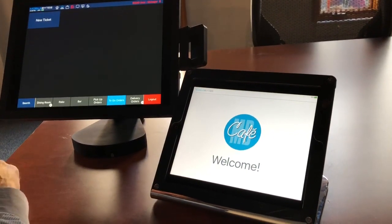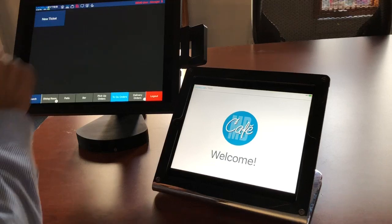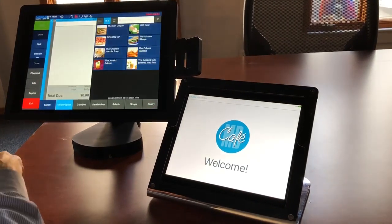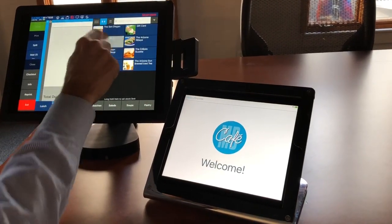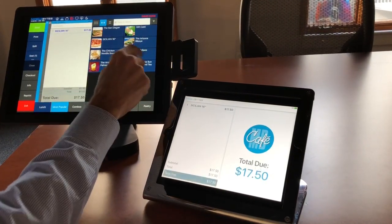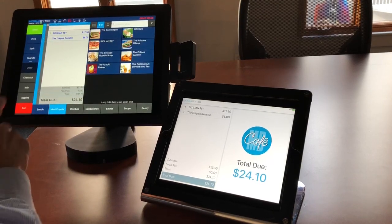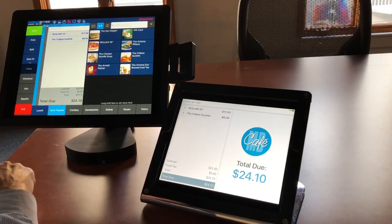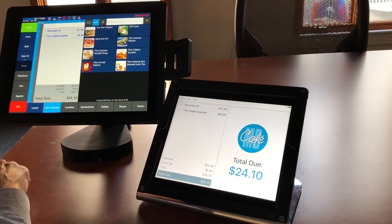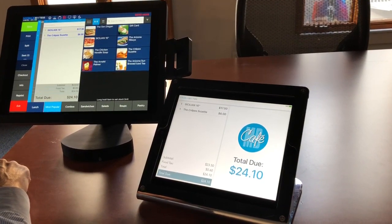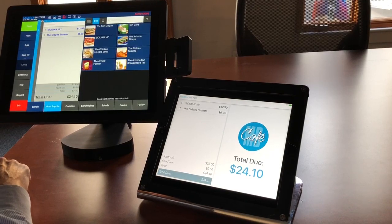I'm going to go ahead and take an order here. This is a to-go order. Start a new ticket and let's put a couple of menu items on there. As you can see they're being sent to the guest display in real time along with the total information.